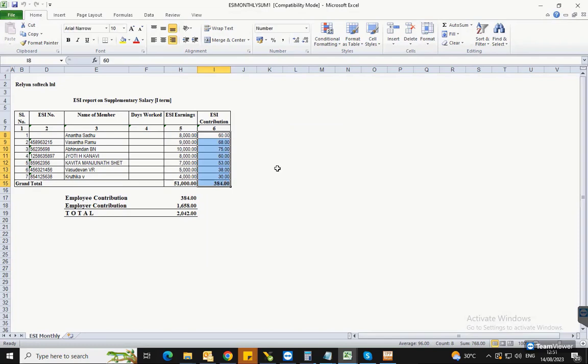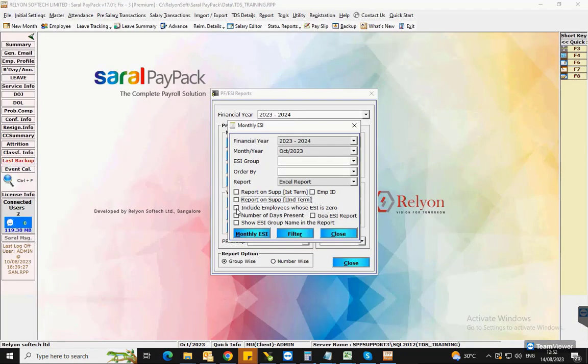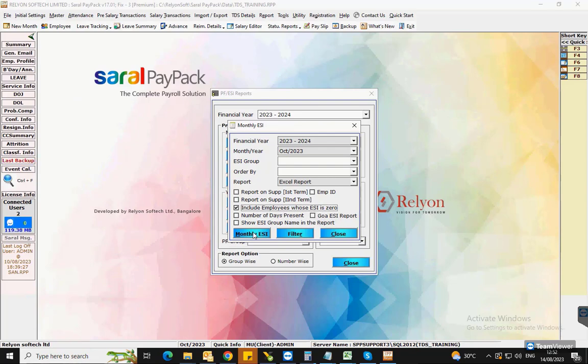If you want to include the employee details who have zero ESI earnings, then enable this option and generate the report.